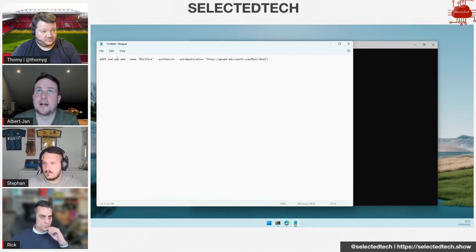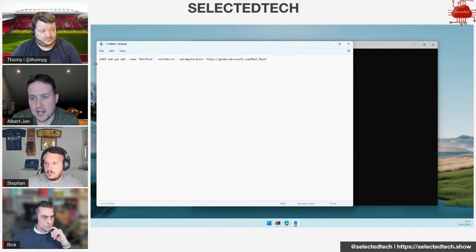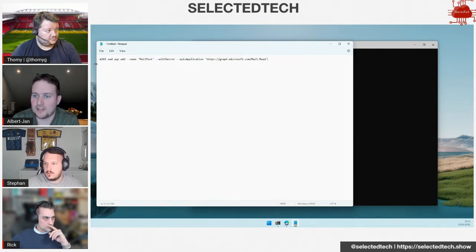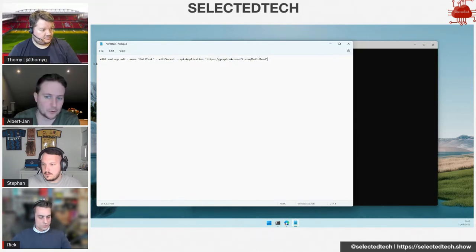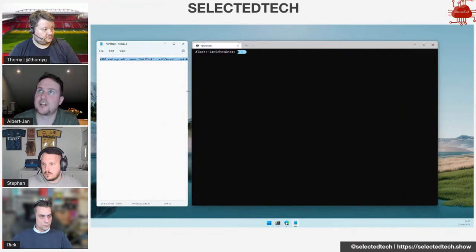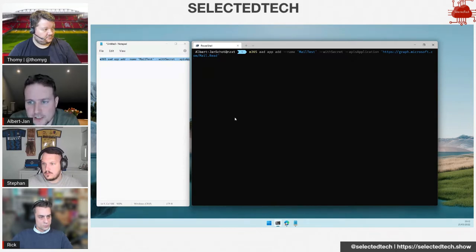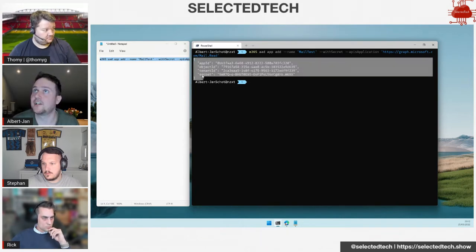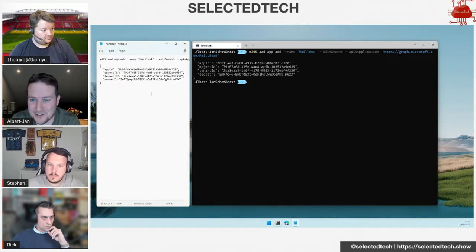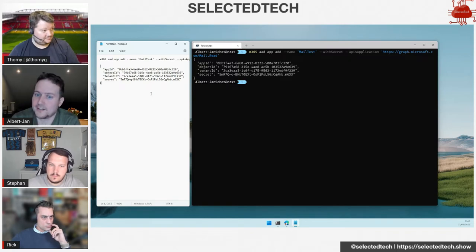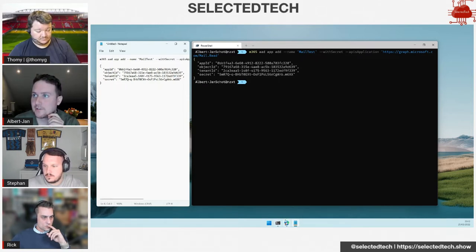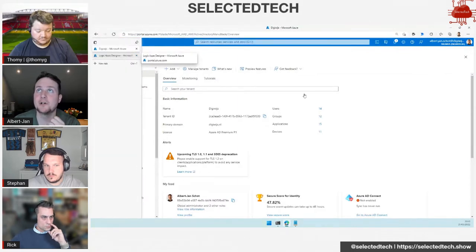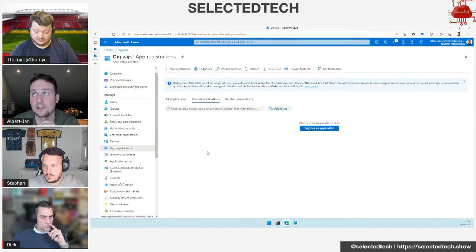I'm going to use CLI for M365 to create an application registration. What I'm going to do is m365 aad app add, give it a name, it's an API application, and we're going to use the graph mail.read permission. If I execute this, it will register that application for me. It's going to return the application ID, tenant ID, and the secret. I actually have to delete this after this demo because you can see the app ID and client secret.